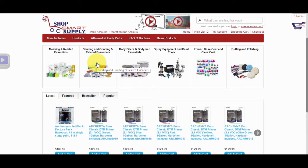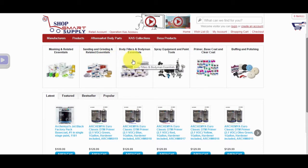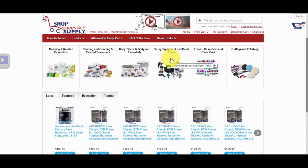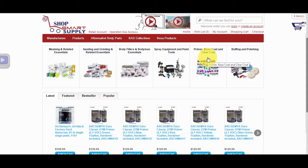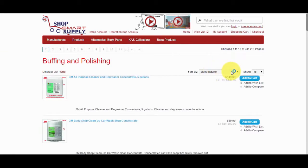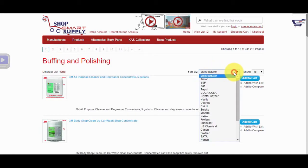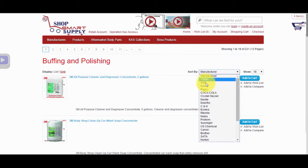Second, we have Sanding and Grinding and Related Essentials. Third, we have Body Fillers and Body Men Essentials. Four, we have Spray Equipment and Paint Tools. Fifth, we have Primer, Base Coat, and Clear Coat. And last, we have Buffing and Polishing Products. You can sort products by manufacturer brand by selecting a manufacturer brand in the drop-down menu.